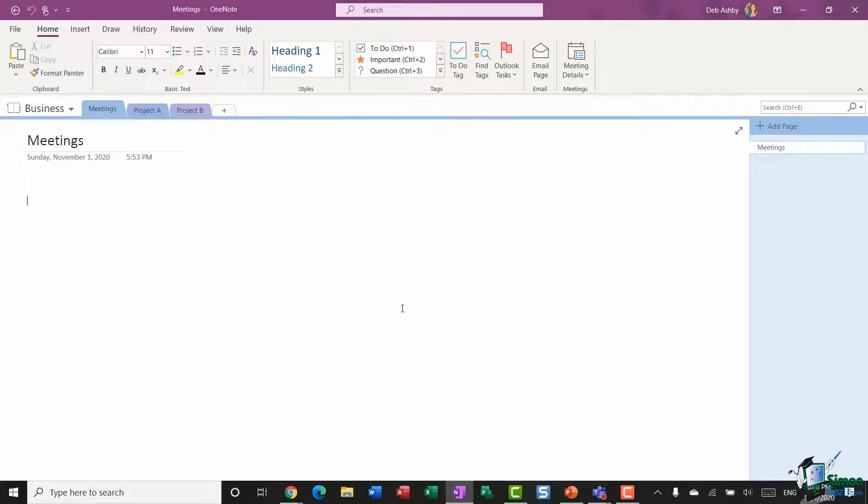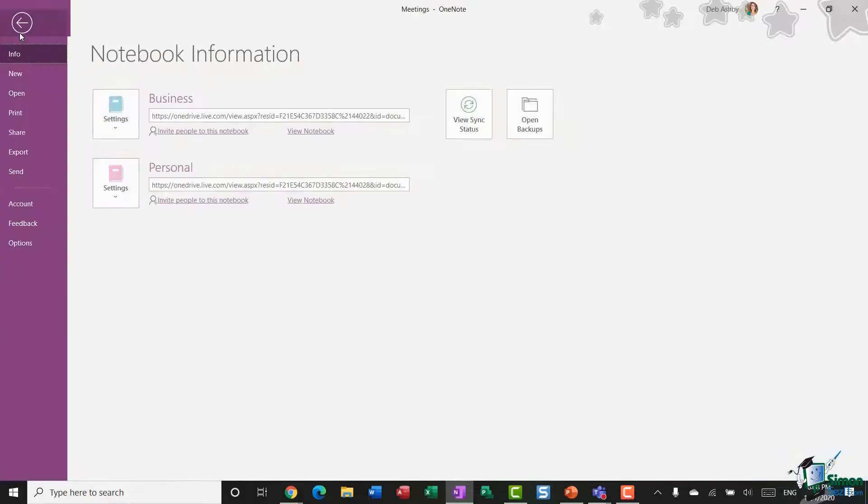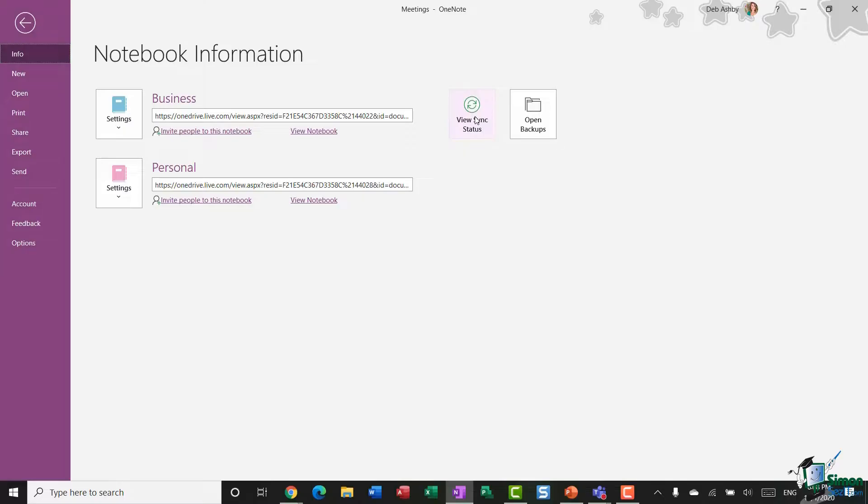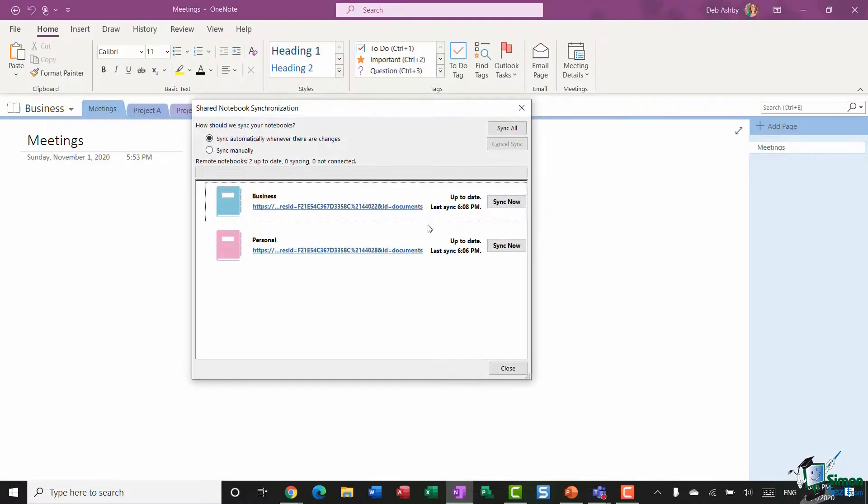as it's a key feature, but you do have the option to change this and sync manually if you prefer. So let's jump into the File tab and we want to be in the Info area. And what you'll see over on the right-hand side is you have a button here to View Sync Status.